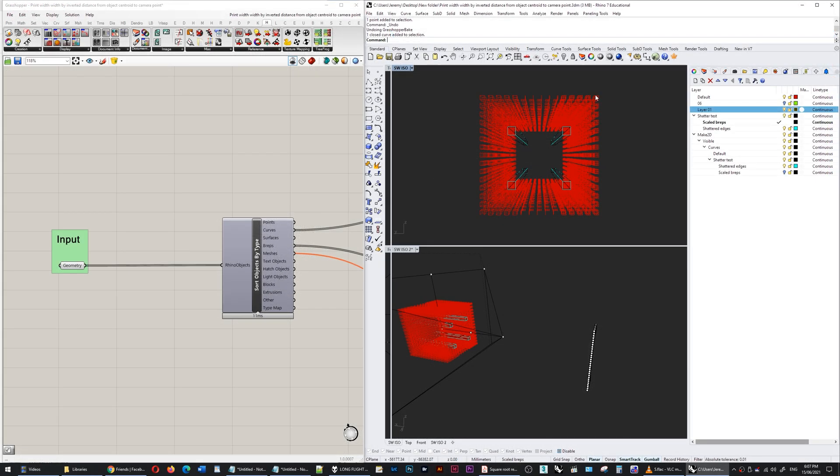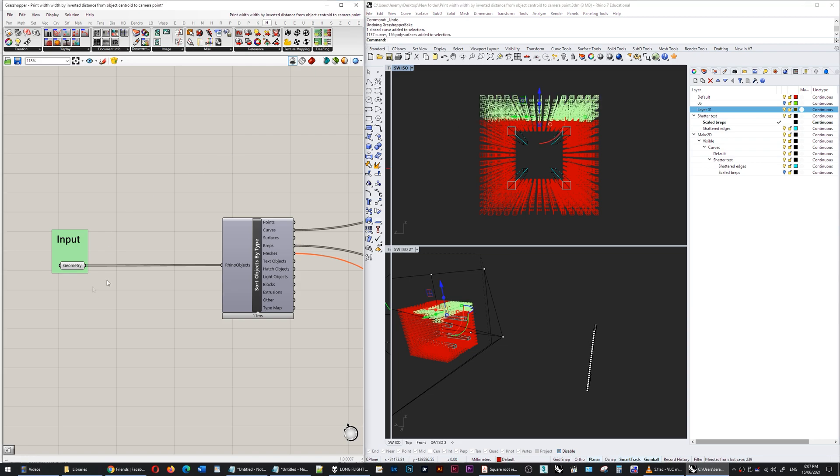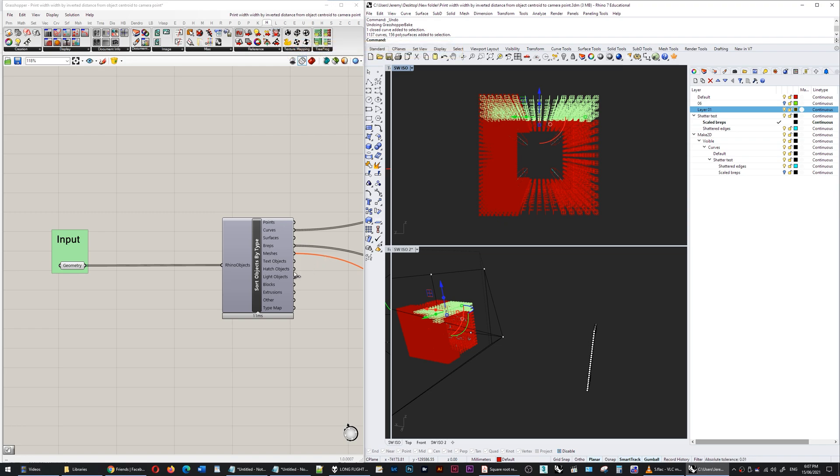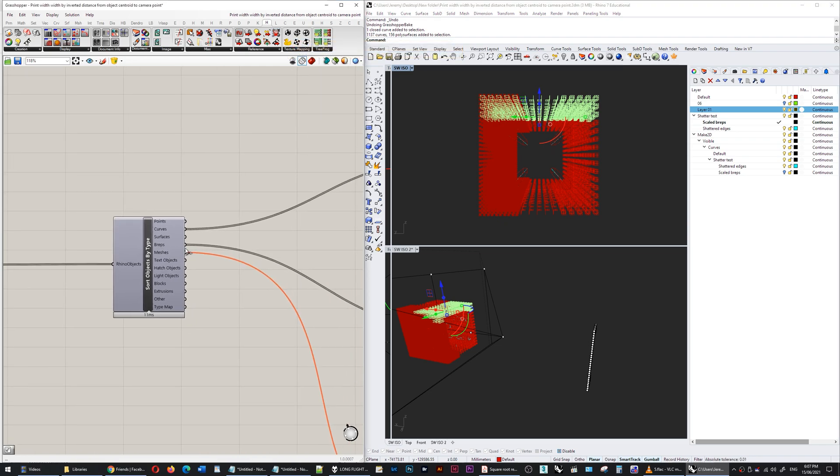So I've taken all of this input geometry, all of the stuff around the perimeter, dumped it into this geometry container and then I've got this sort object by type component which is a human component and it splits up all of the geometry into its various categories: breps, points, curves, etc.